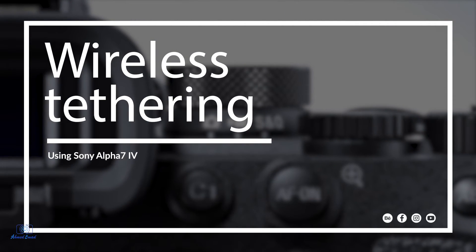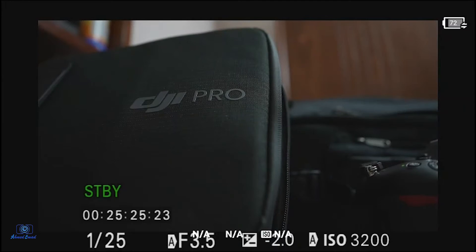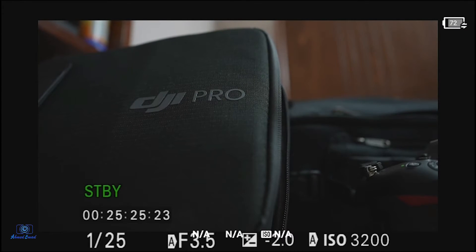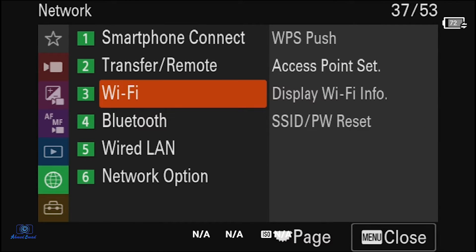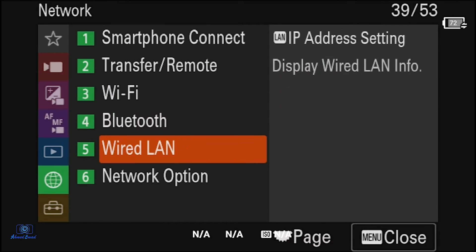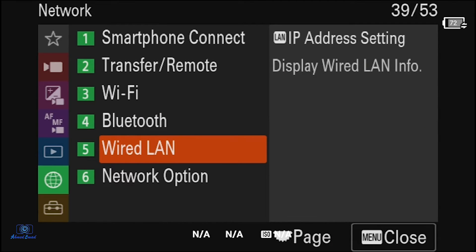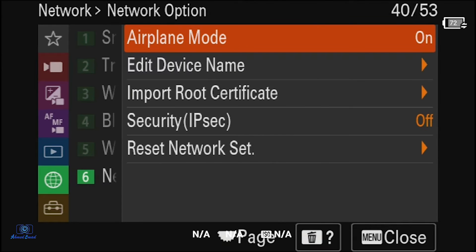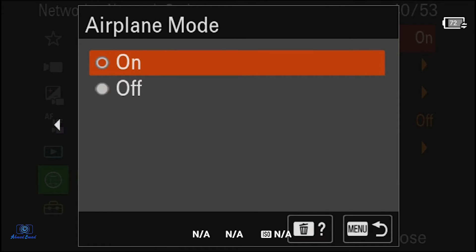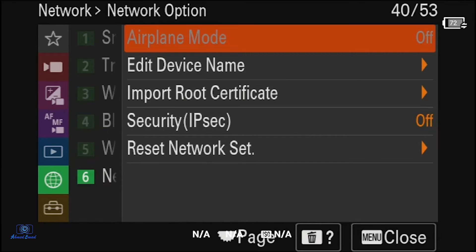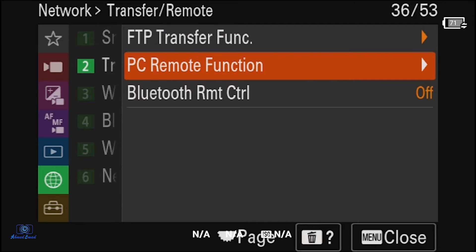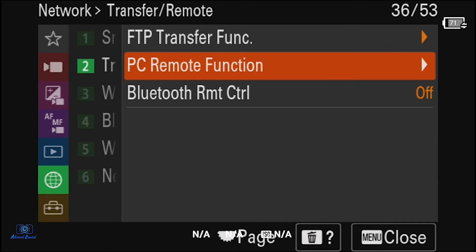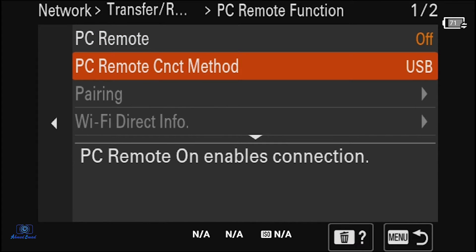Now let's learn how to tether using WiFi. To use wireless tethering, click on the menu button, then go to Network, Network Option, Airplane Mode, and select off. Go to Transfer and Remote, and select PC Remote Function. Make sure that PC Remote is off.